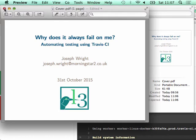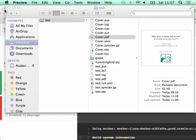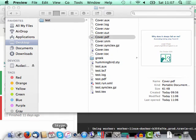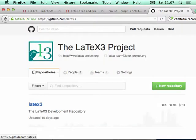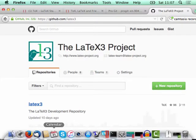I just want to talk about how I've gone about setting that up. I'm not sure it's going to take me a half an hour, but hopefully it'll be interesting. There's no real TeX in this talk as a result, because it's all about testing and the scripting used for that.